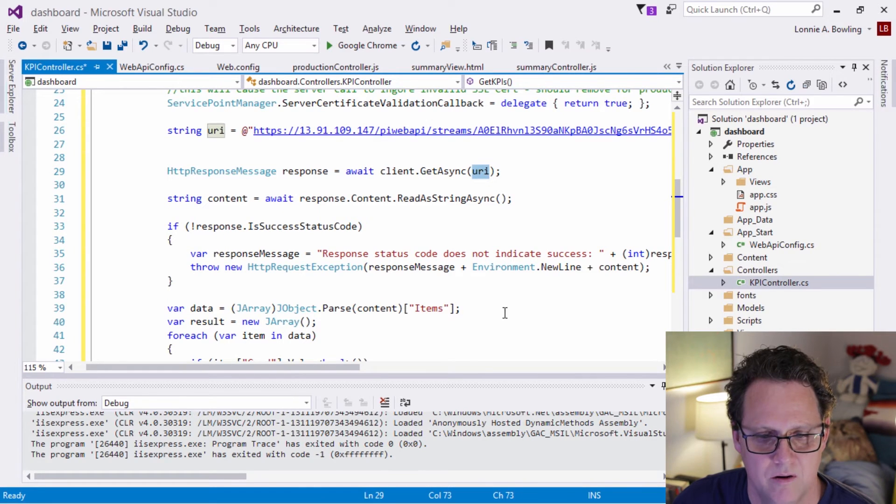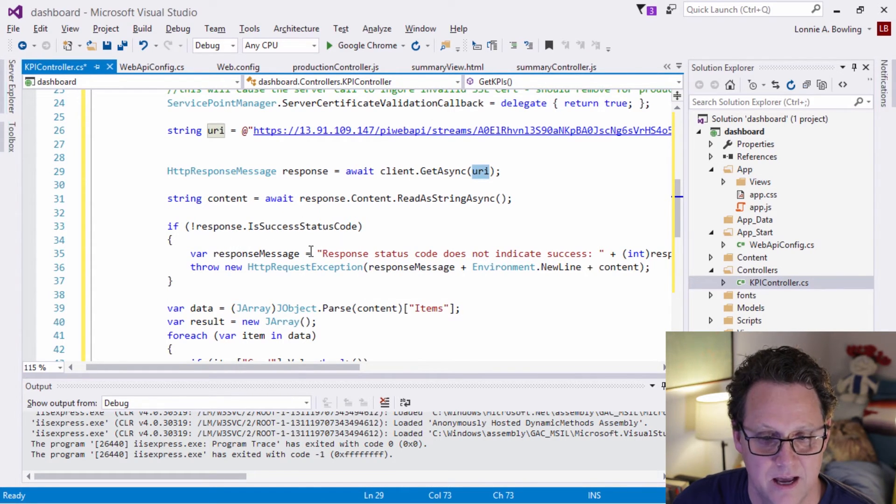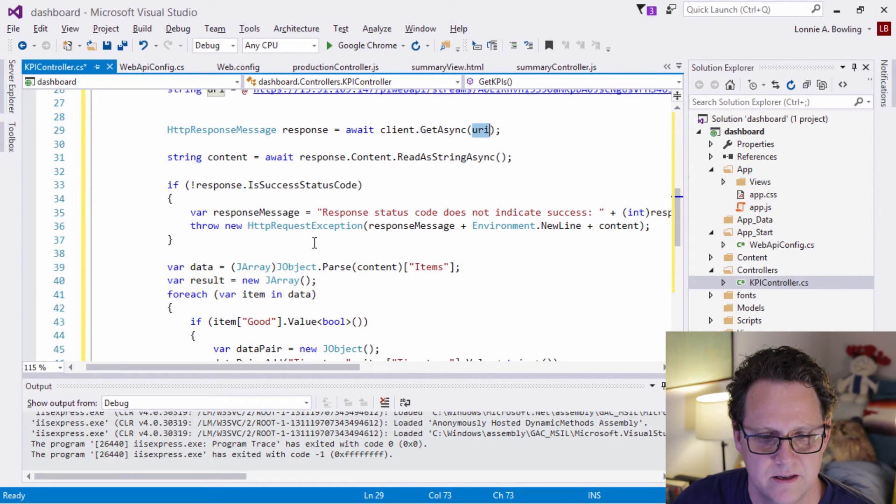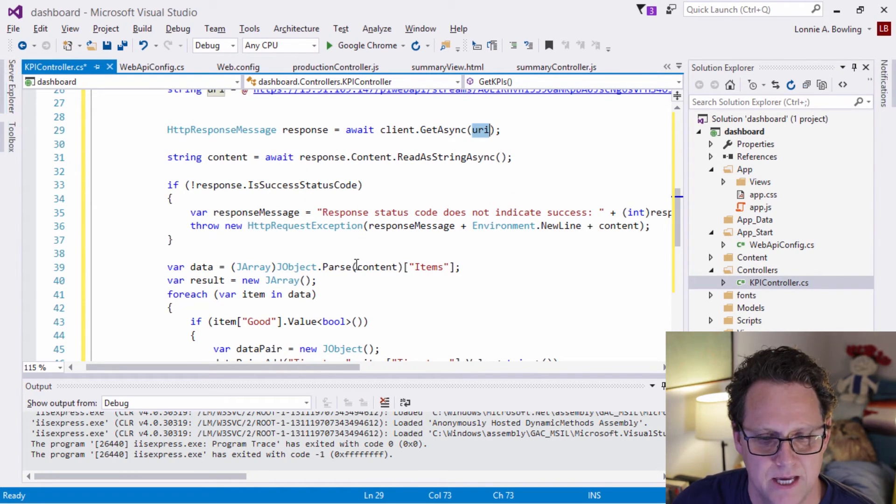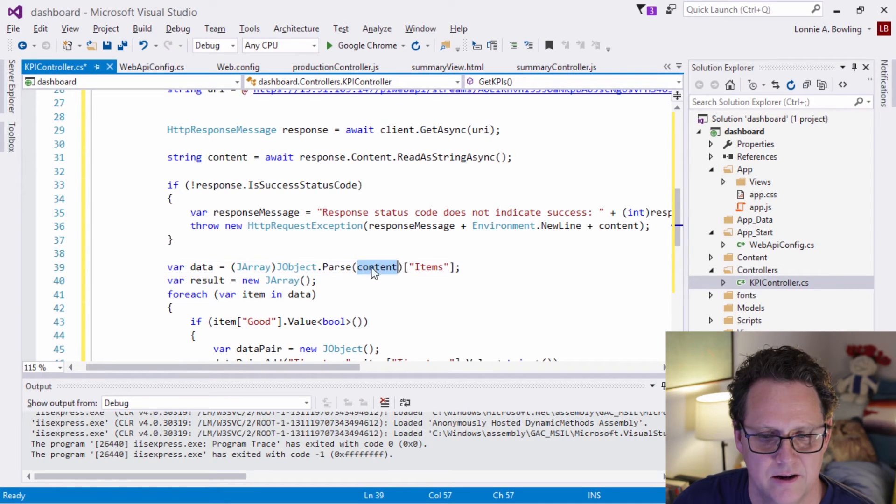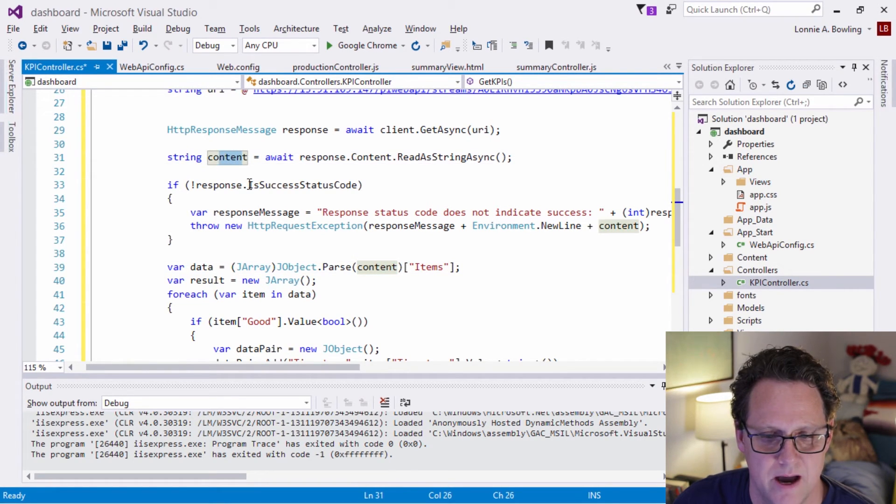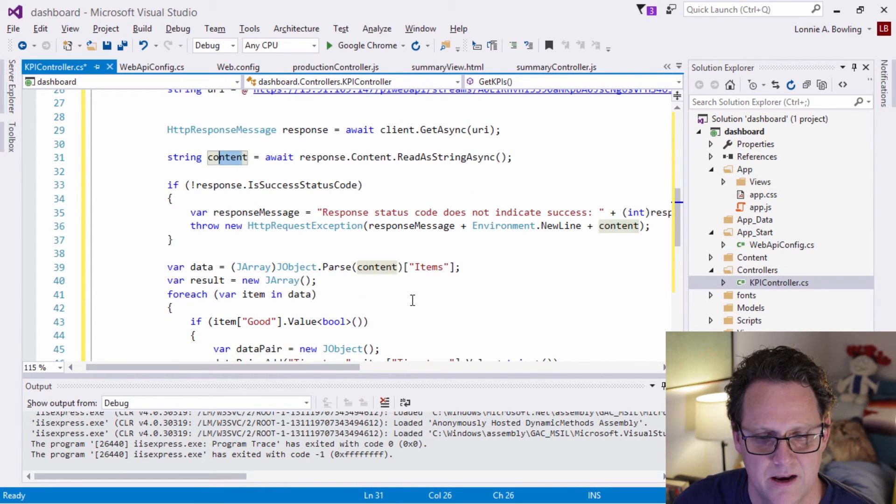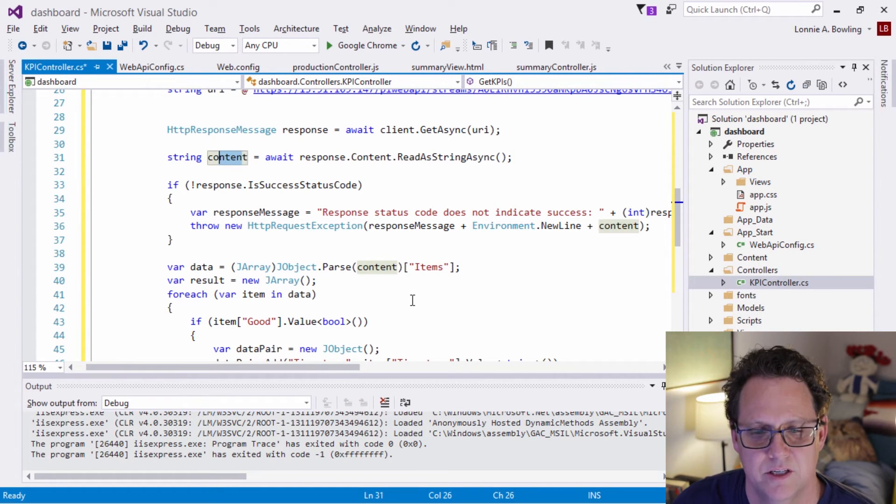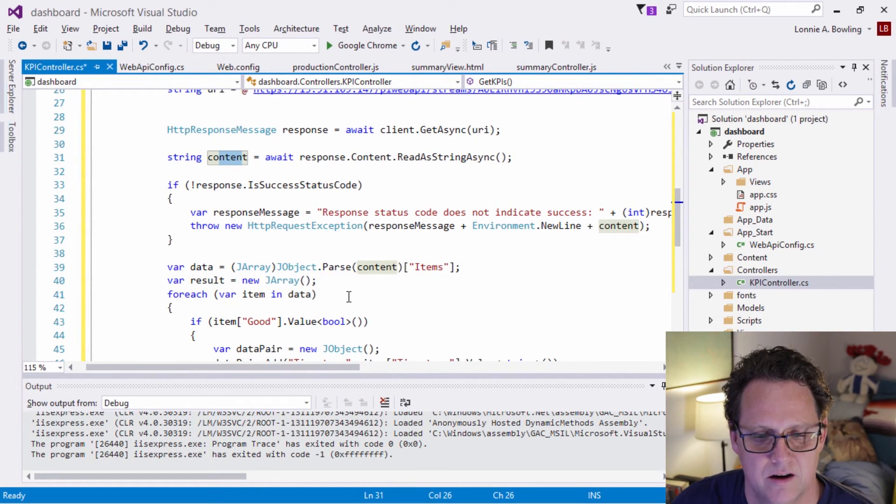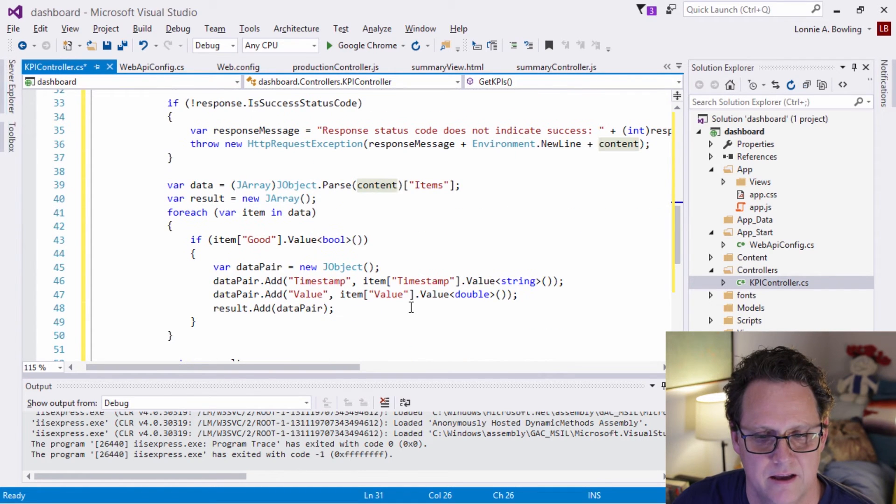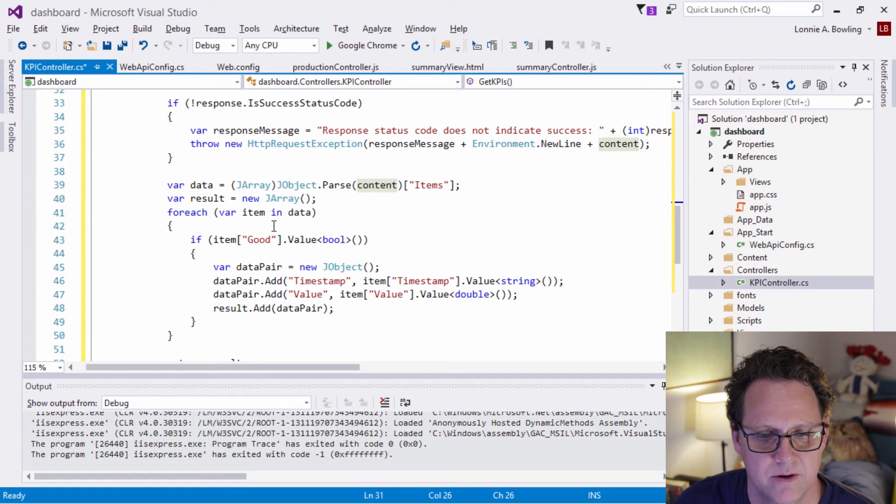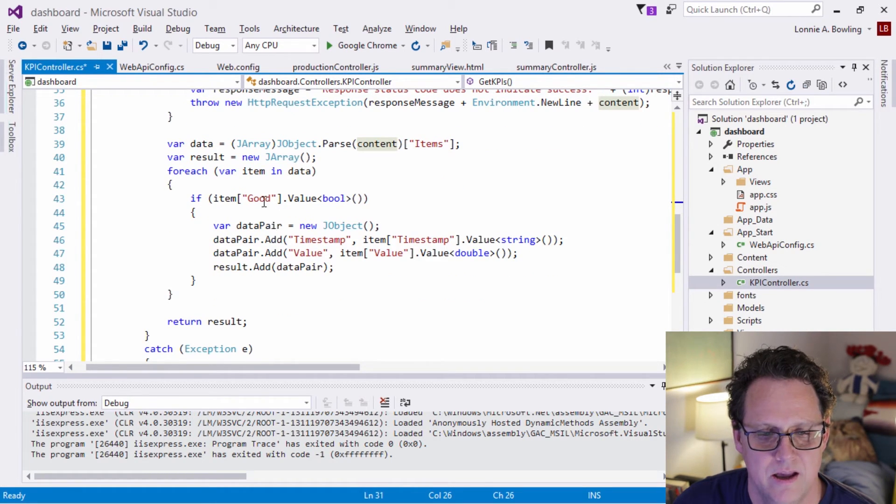But otherwise, I'm taking and I'm parsing the content here, which is what's coming back. I'm parsing that, and I'm using the built-in .NET framework stuff to make that into a JSON package. So I'm making JSON objects out of it, and I'm going to create an array out of it. And then essentially what I'm just going through here is I'm going to iterate through each item in that array, and I'm looking for values that are good.